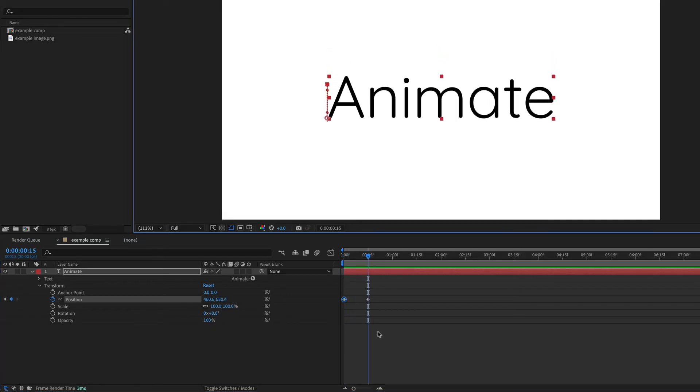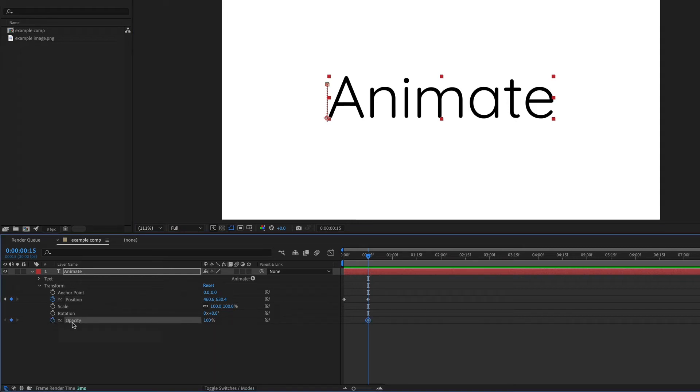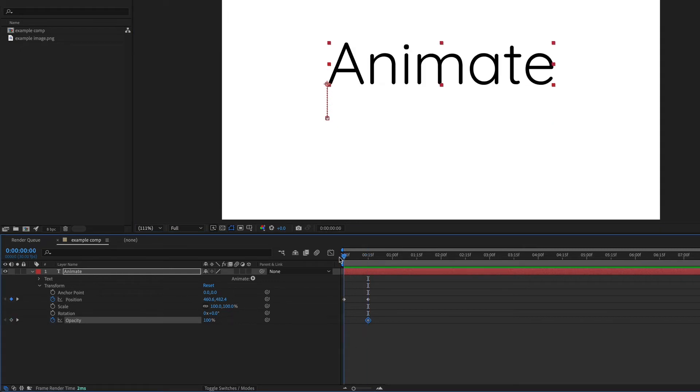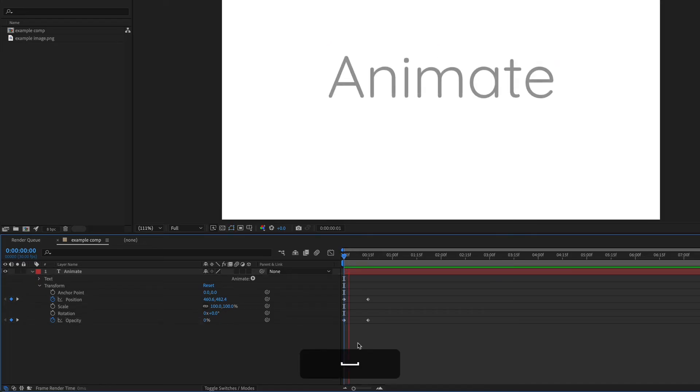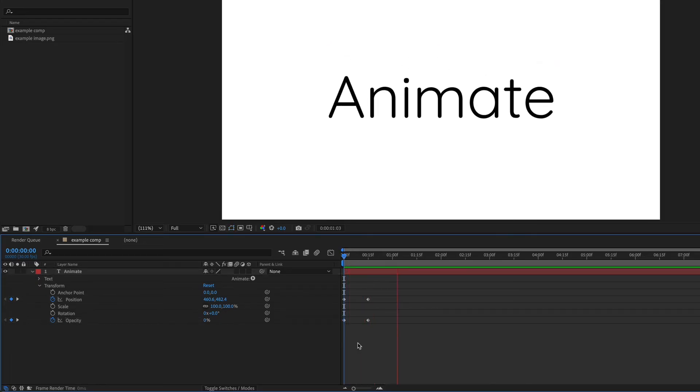I also want to animate the opacity. So at 15 frames, I'm going to turn on the stopwatch for the opacity property and then go back to the start of the timeline and bring this all the way down to zero. And now this is just going to fade in as it moves down.